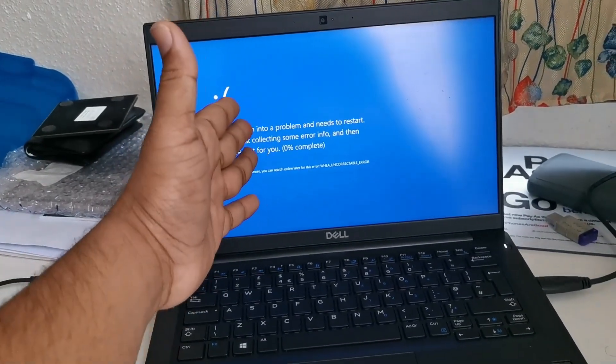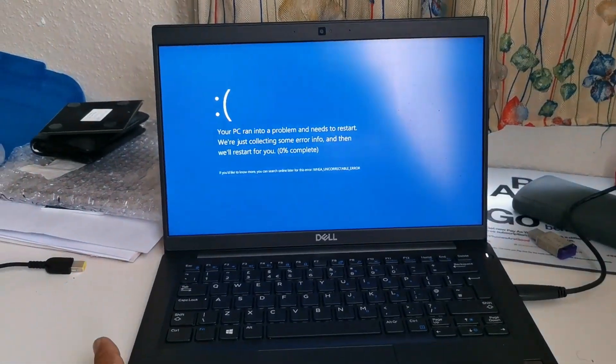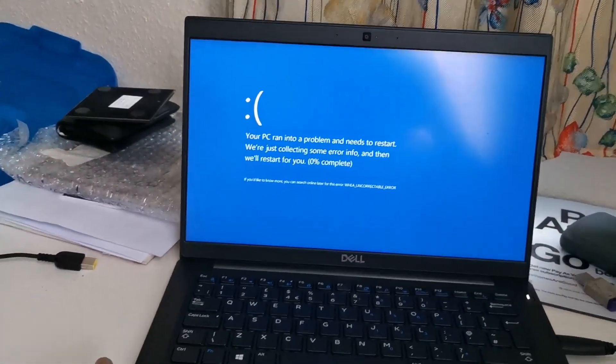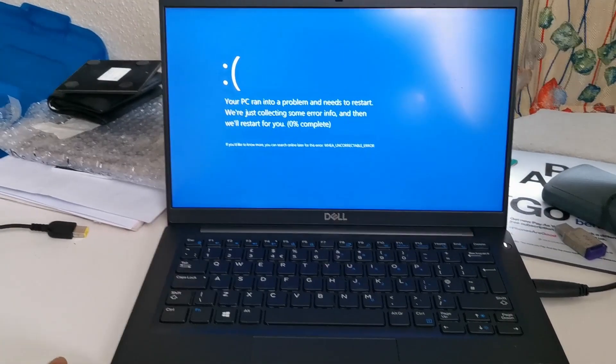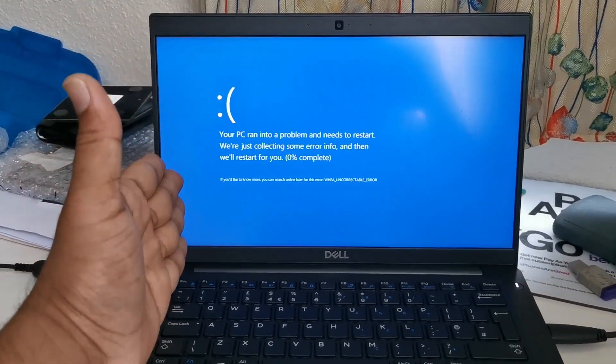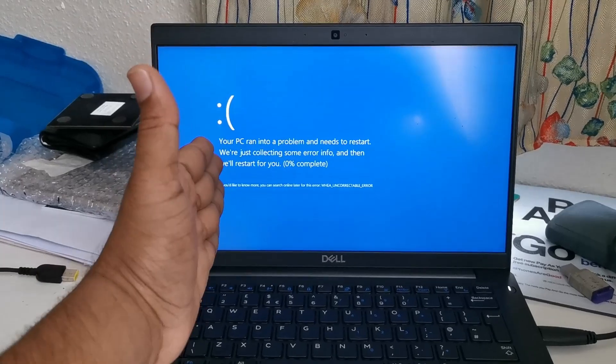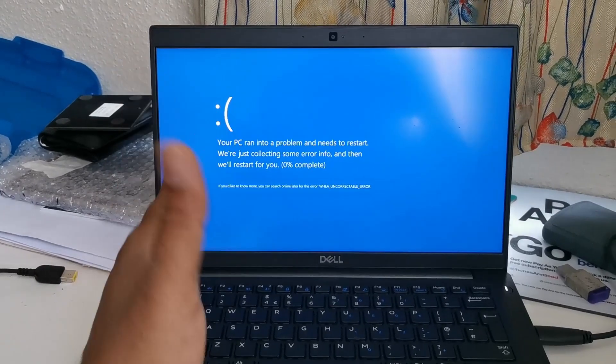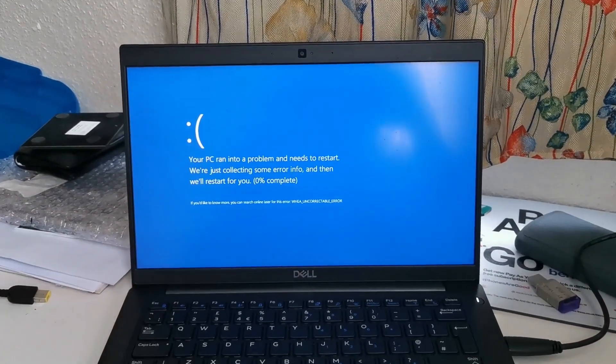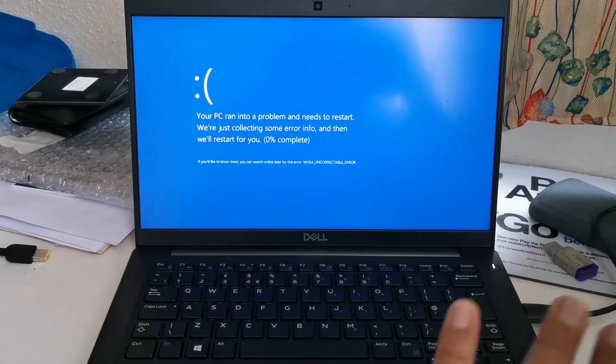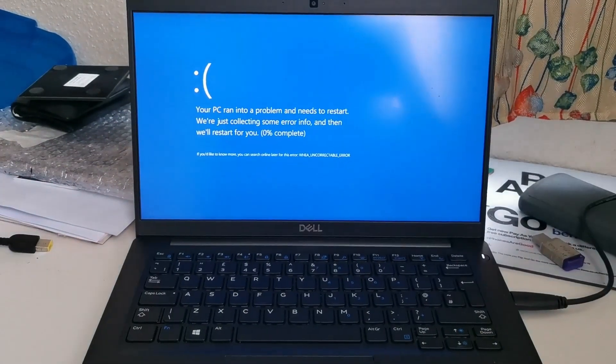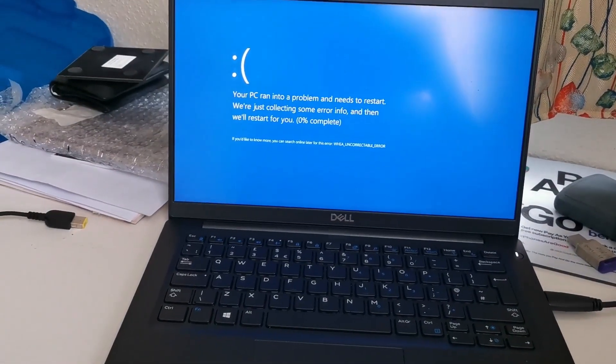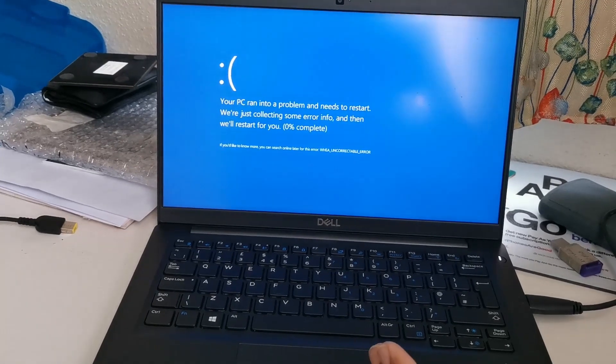The main issue today I'm here to talk about is the blue screen of death. As you can see on the screen, it says your PC ran into a problem and needs to restart. This zero percent never gets to 100%. I call this the blue screen of death, a Windows problem.